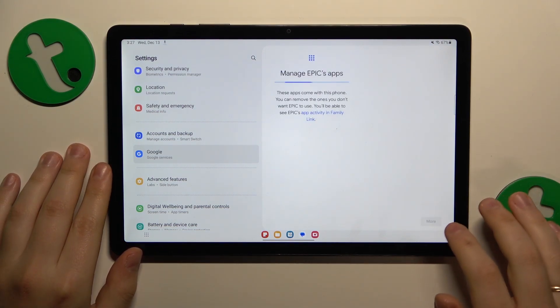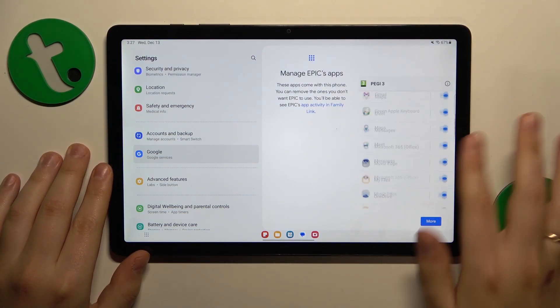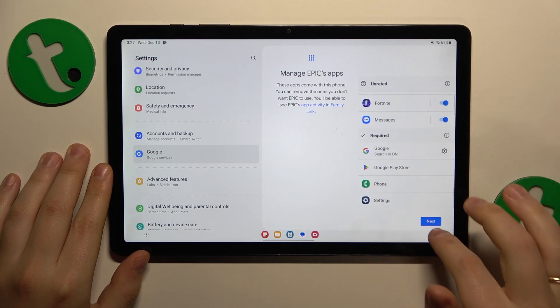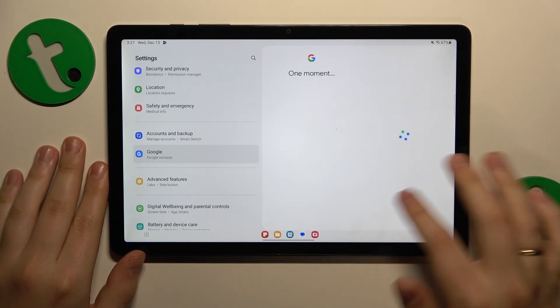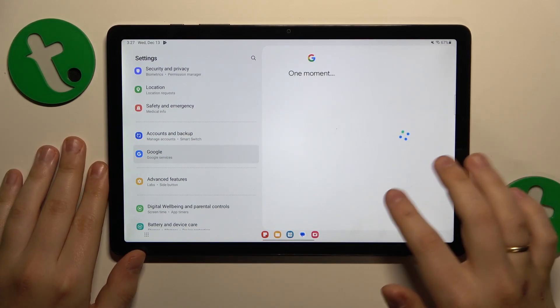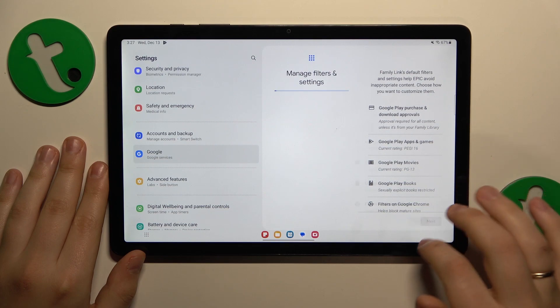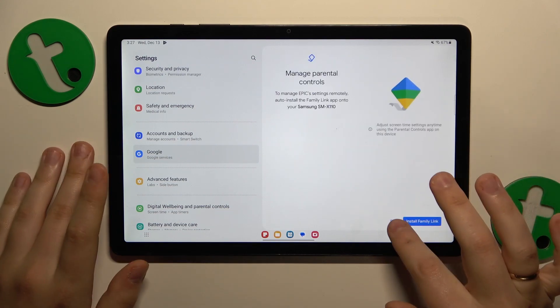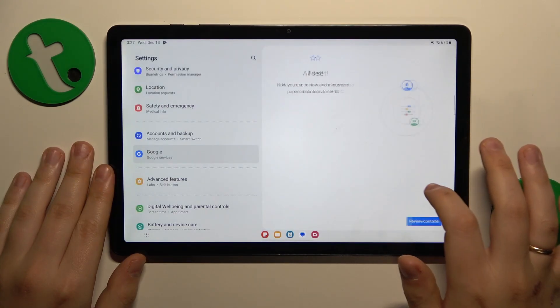Once both the child and parental accounts are linked, we can finish this setup here. All the steps you see here are purely optional, so it's up to you if you want to configure them now or later.